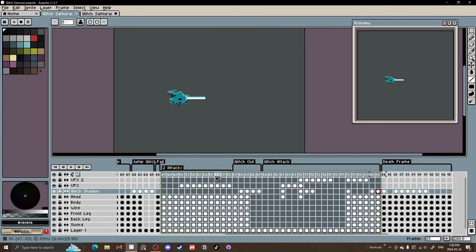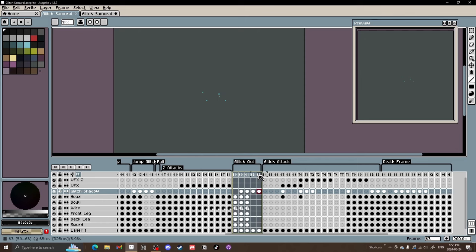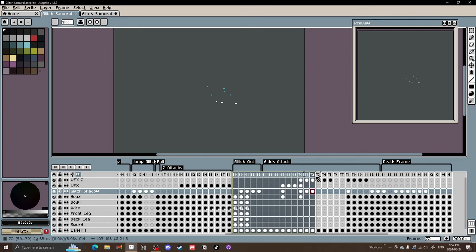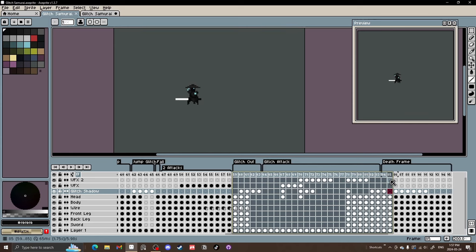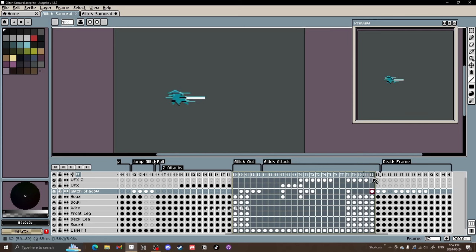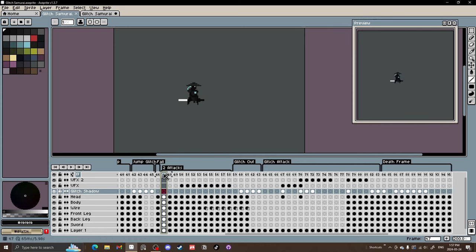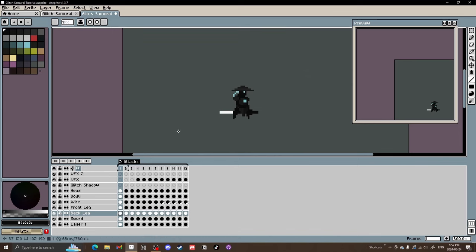To lay it out: we will do this kind of squat glitch out, then two quick glitch slices, then the sweep, and then we will glitch back into the original position. So let's begin on a fresher canvas.